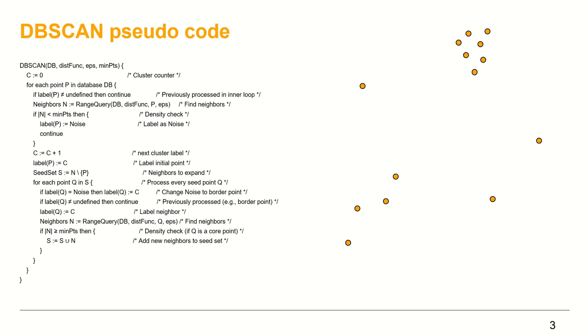On the left side of the screen, I have DBSCAN pseudo algorithm from Wikipedia. And on the right side, the point set example. I'll start with testing the implementation and afterwards I will go through the implementation step-by-step.